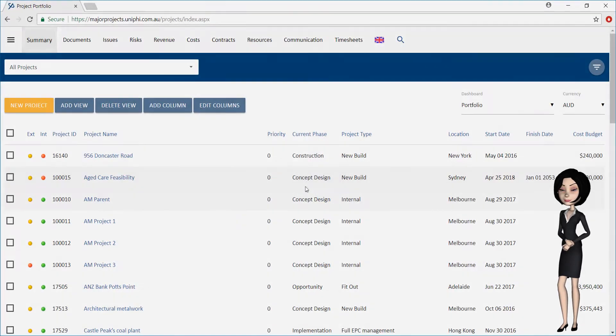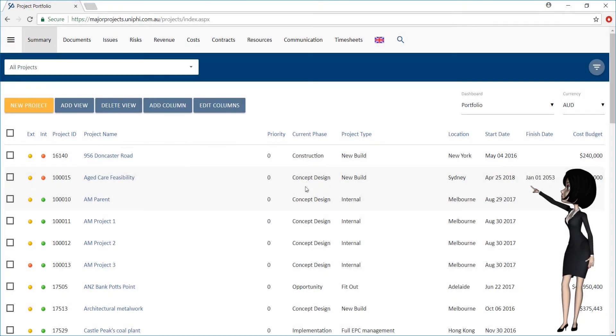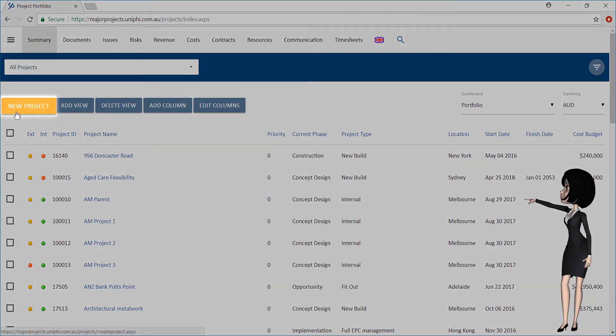To begin, make sure you are in the Summary tab. Click Create New Project.